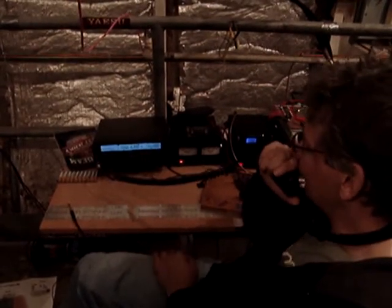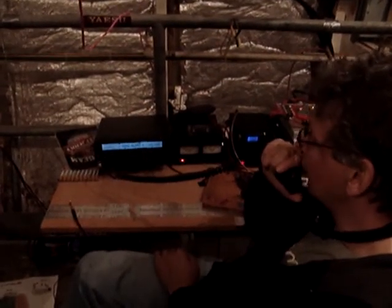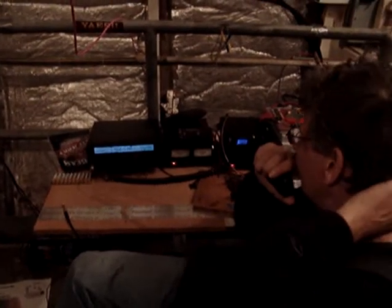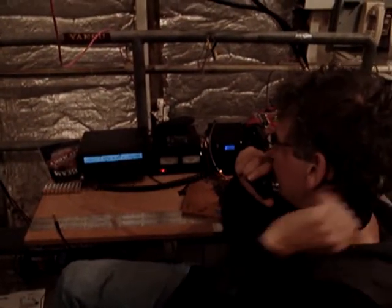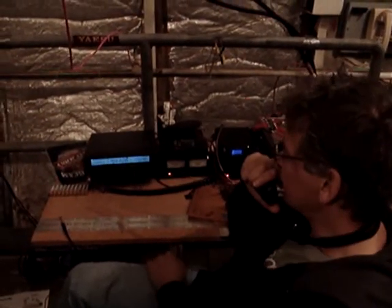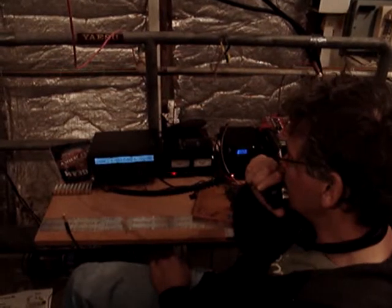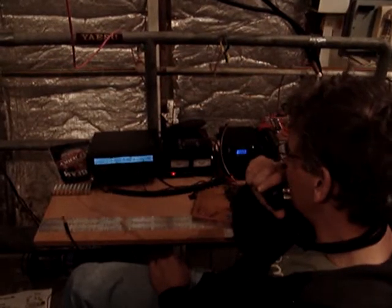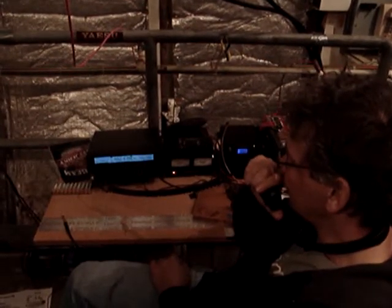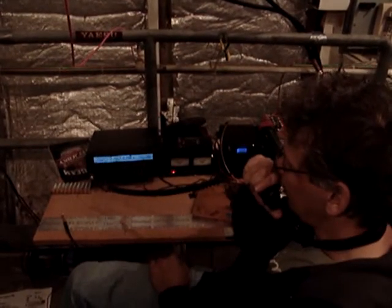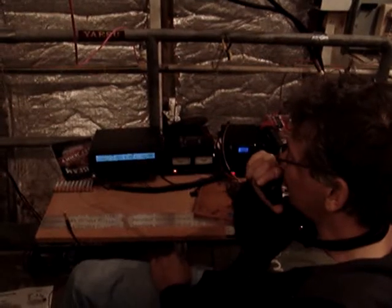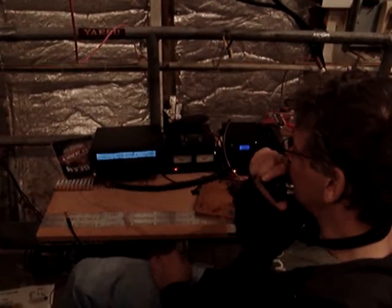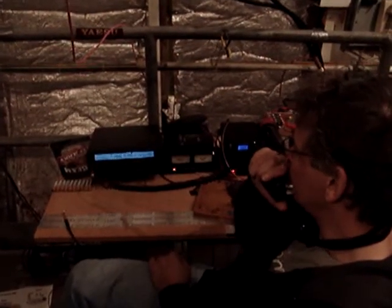Okay, one DFC. This is November 9th Juliet India Mike. November 9th Juliet India Mike. Ahoy, Zdenek. Nice to hear you again. Nice to hear you again.